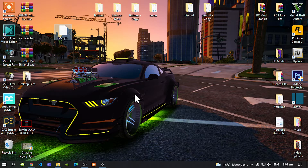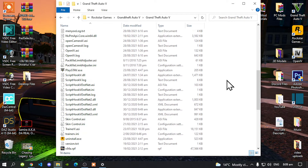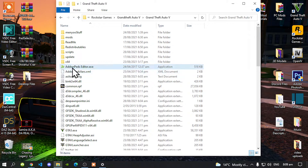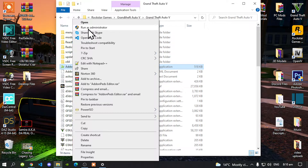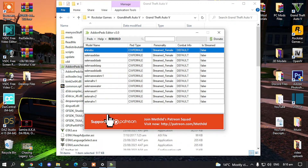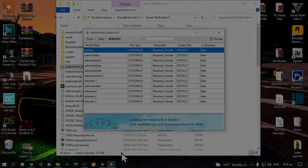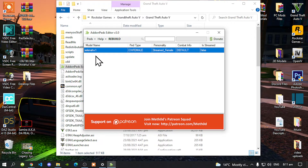Now open up your GTA V main directory folder and go to your addon peds editor dot exe, right click and run as administrator. All this will pop up — this is from my old folder, so just give me a minute. I'm going to delete all this. We are back again — I left one over here so I can show you guys how to delete it.